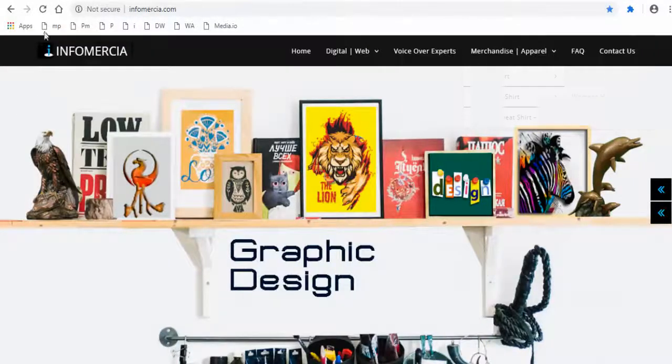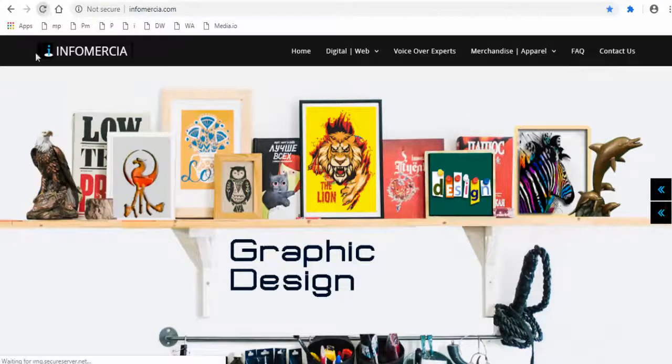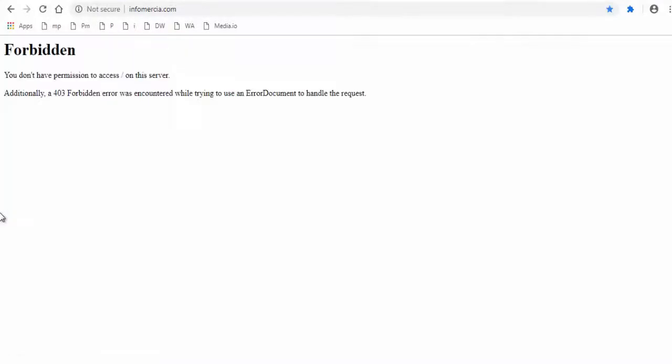Let's check my website in Google browser. You can see the access is denied. We have successfully blocked.